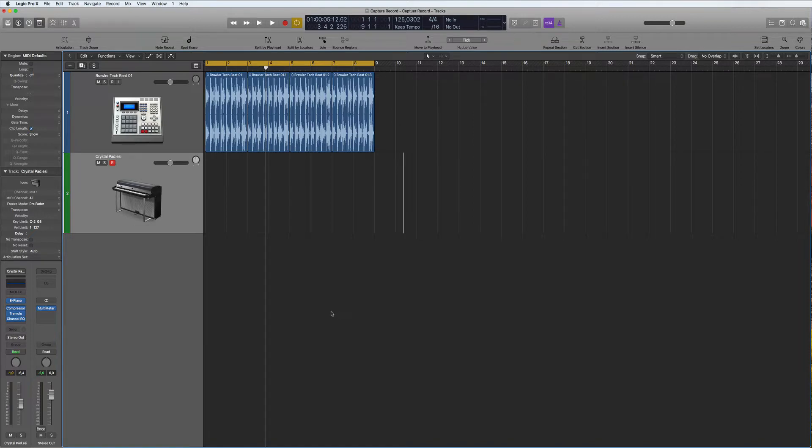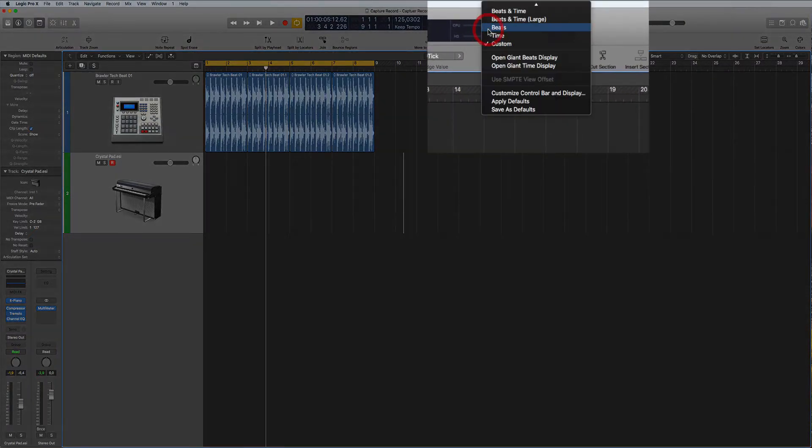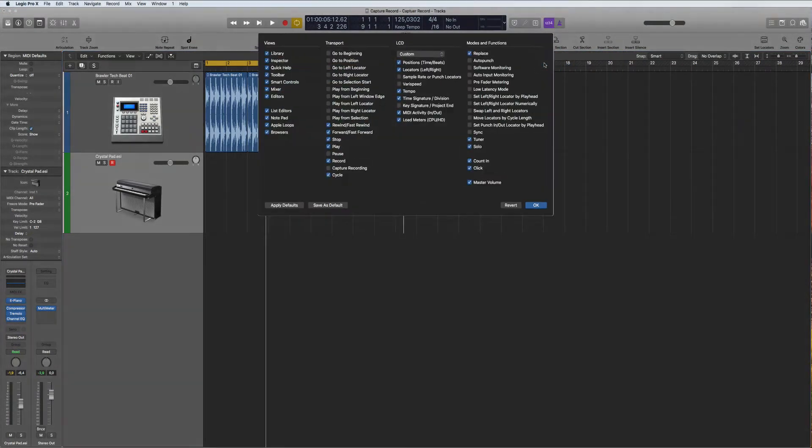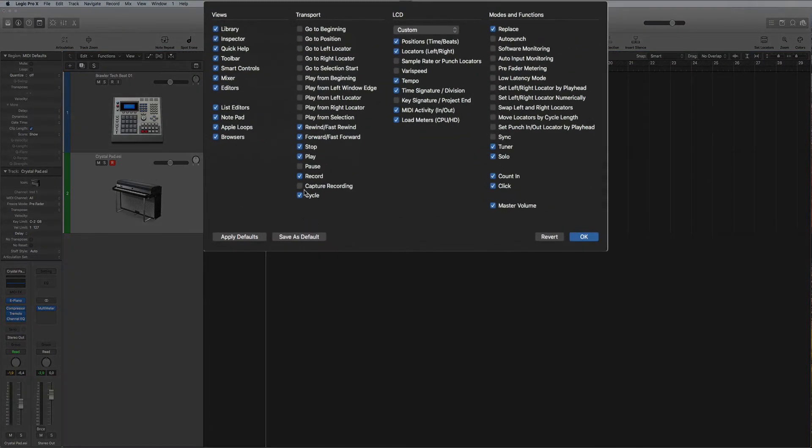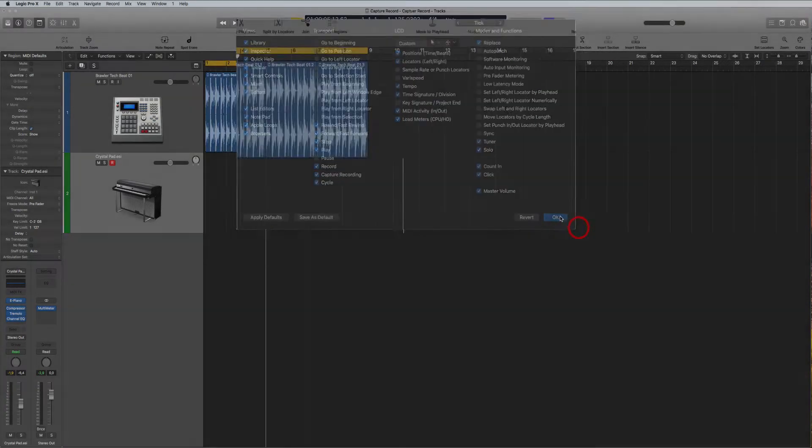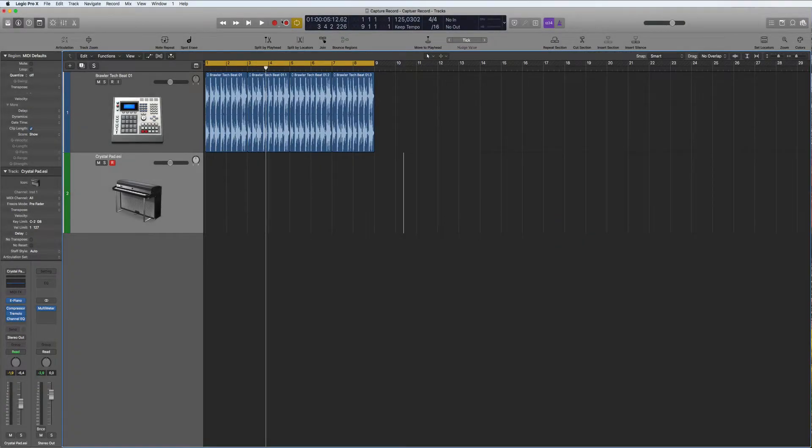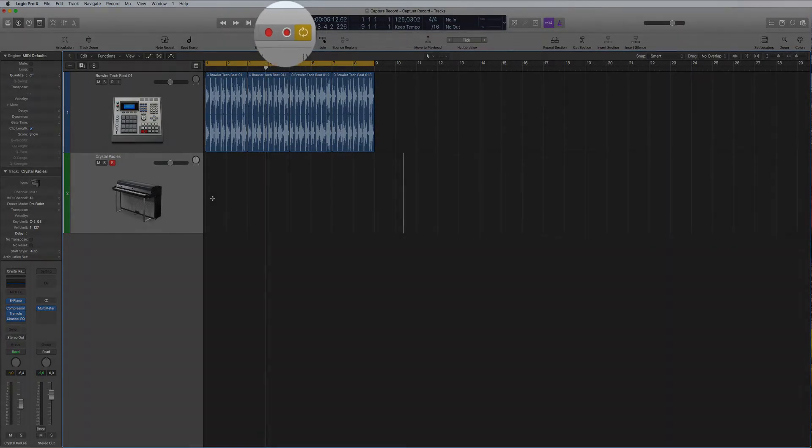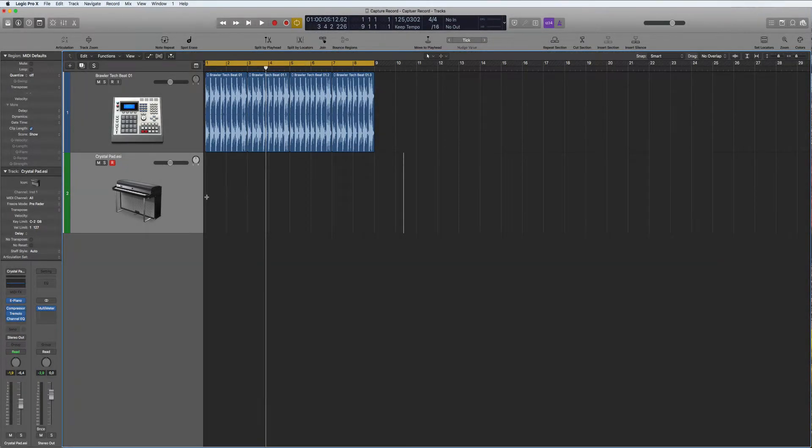Now look, watch this. You go here, customize control bar and display, then you activate capture recording. Go okay. Then this comes up here, this little round red thing here. Now I'm going to just play some keys on here without recording.